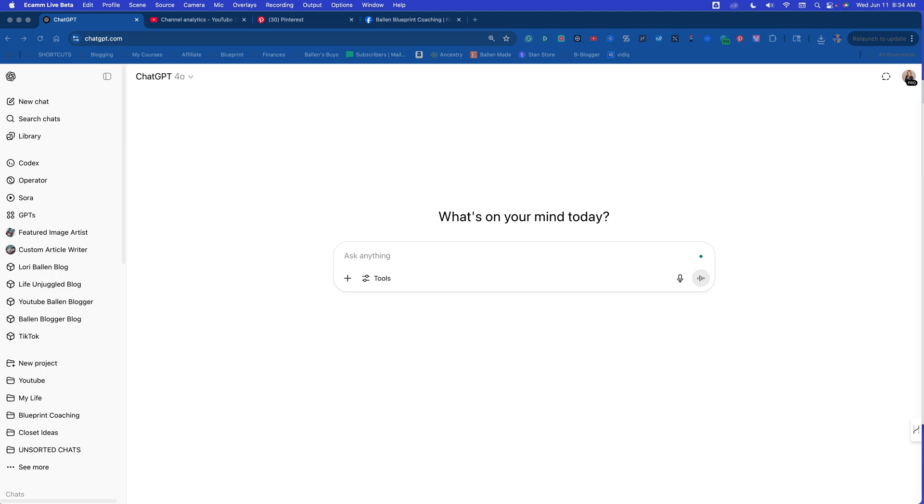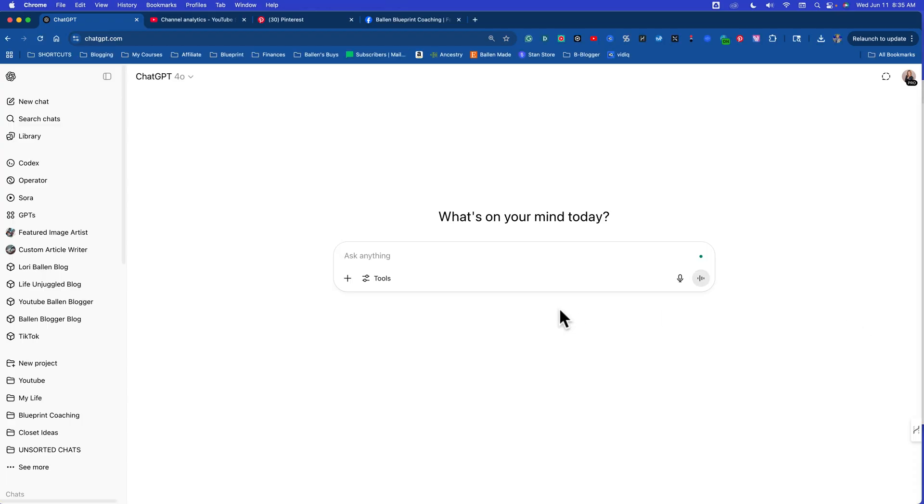If you noticed ChatGPT was a little sluggish this week, there's a reason why. We got a new update and this one for content creators, bloggers, Pinterest marketers, YouTubers, TikTokers, Instagrammers, all the things, not to mention just anybody running any kind of business that wants to work off of data but doesn't really want to look at the data. This is huge.